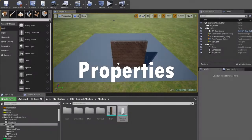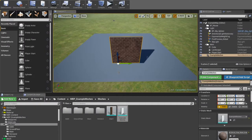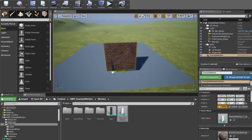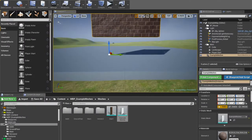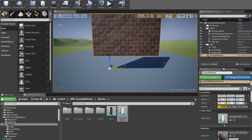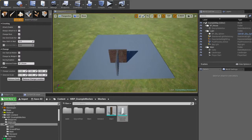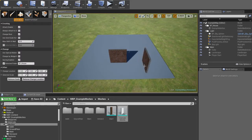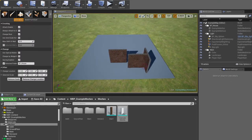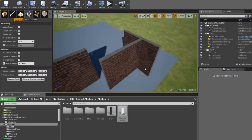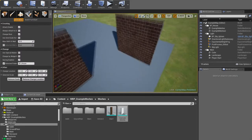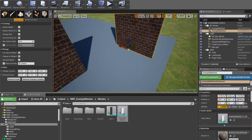First, you can change the properties. Property 1: if you have an accurate pivot of mesh, the plugin will change it to center. You can turn off this.